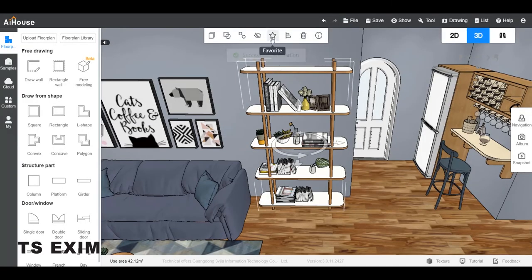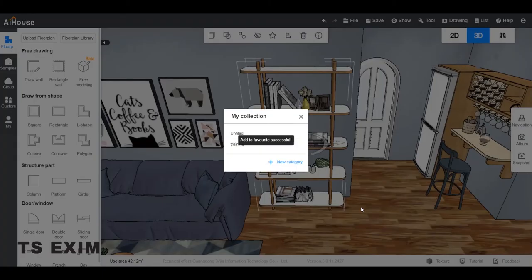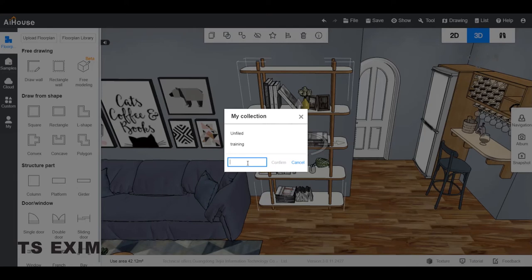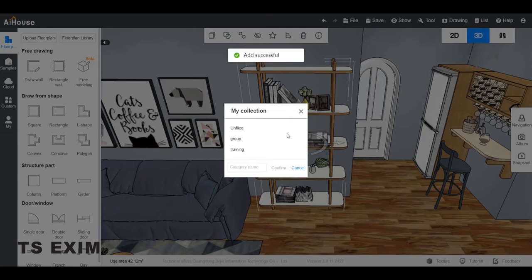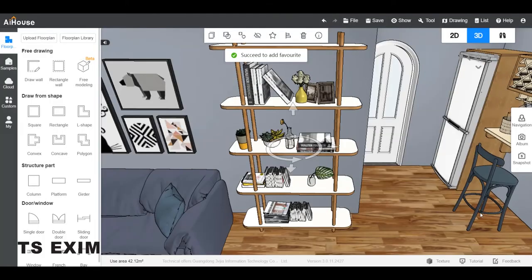After you group the object, you may also add to favorites so that you can use the same object group in your next drawing. You can create a new category to store the group. Let's say I name it group and confirm. And confirm again to add them to the group.